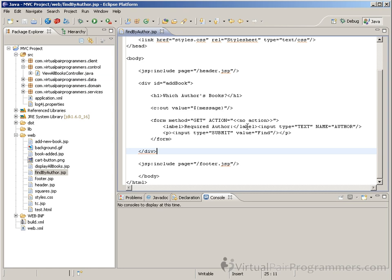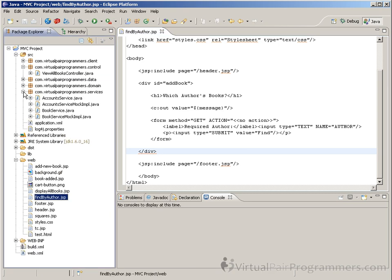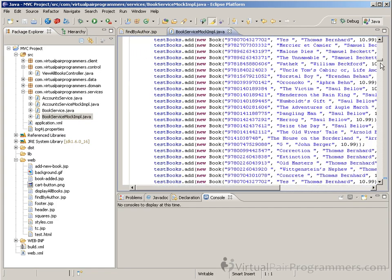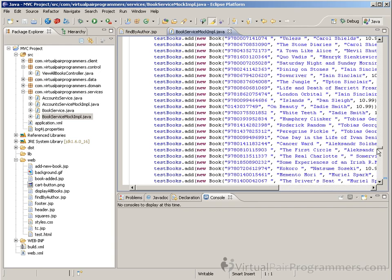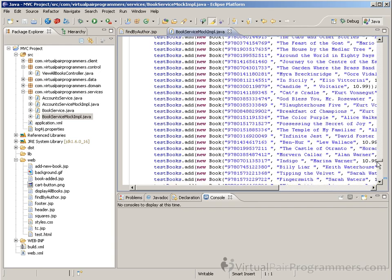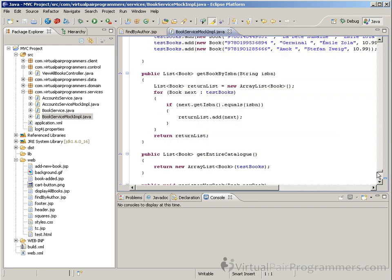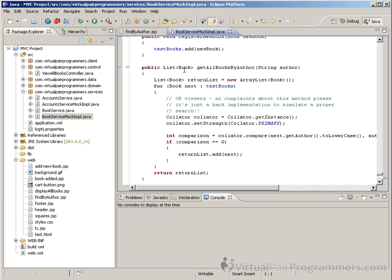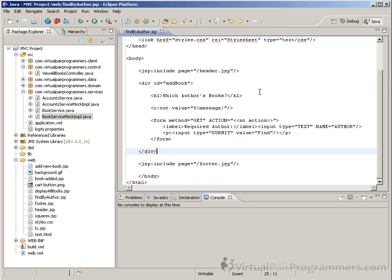As in the previous chapter, we're going to be working with a mock service object — the BookService mock implementation. And as before, if you want and you're able to do so, you can easily switch in a true database implementation of this class. You'll see here we have a very basic implementation of a get-all-books-by-author method, and we don't really need to care about the actual implementation of that.